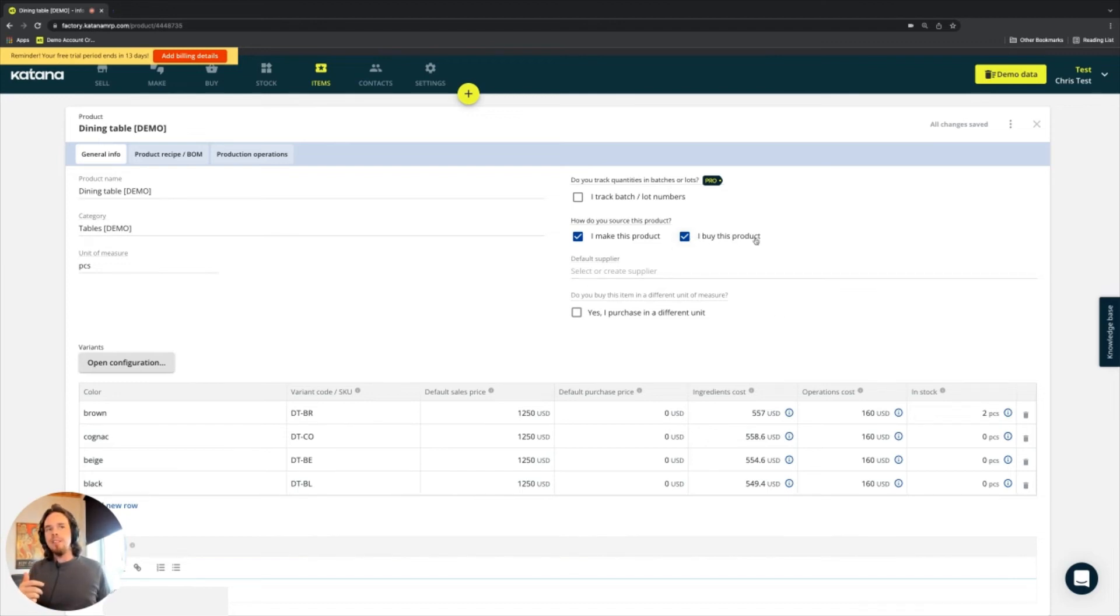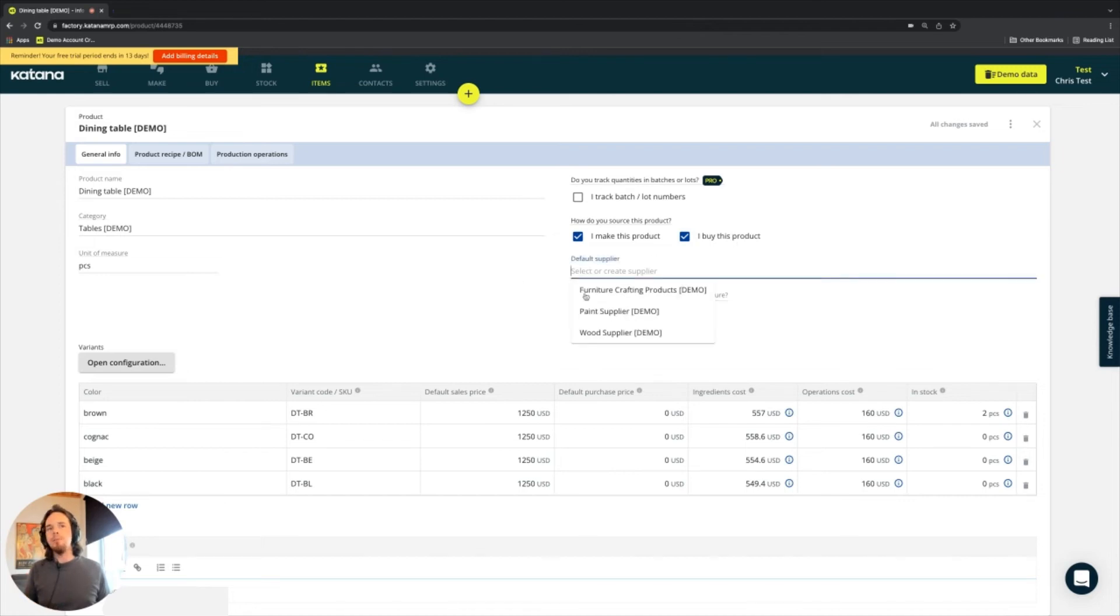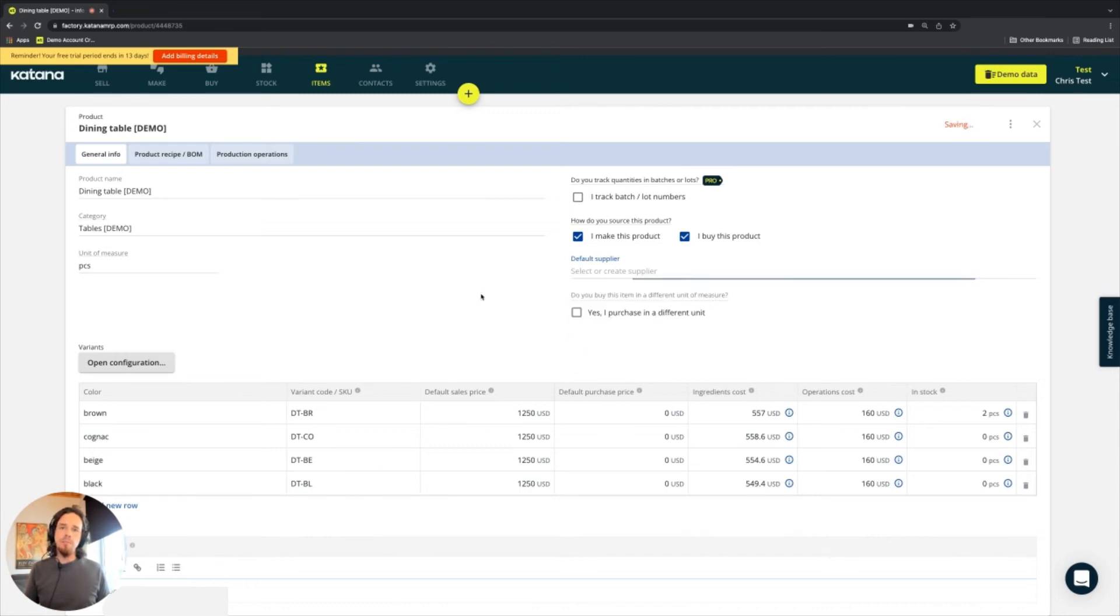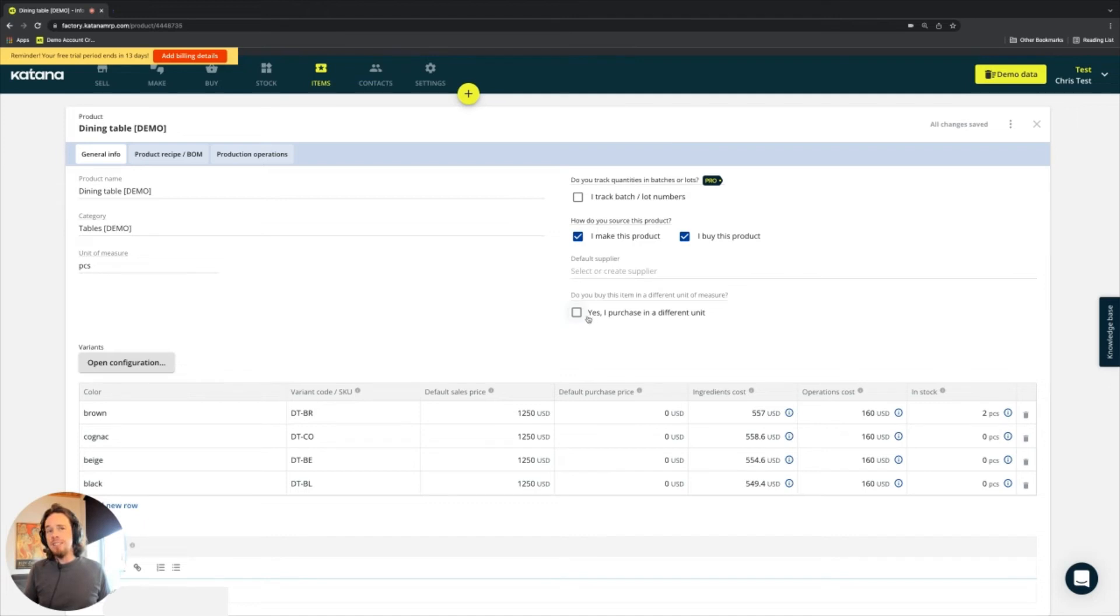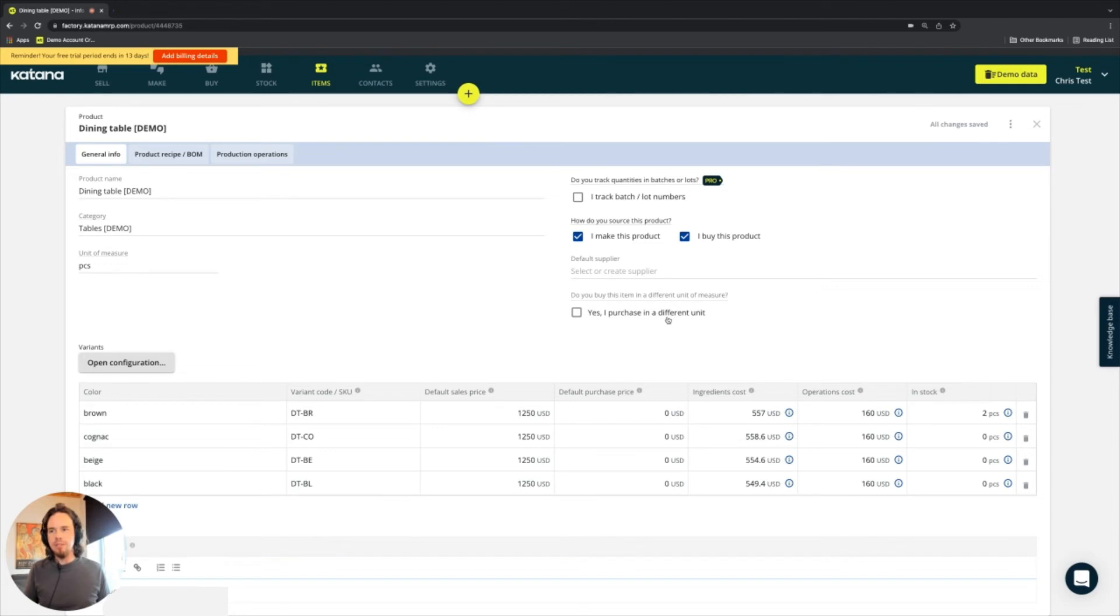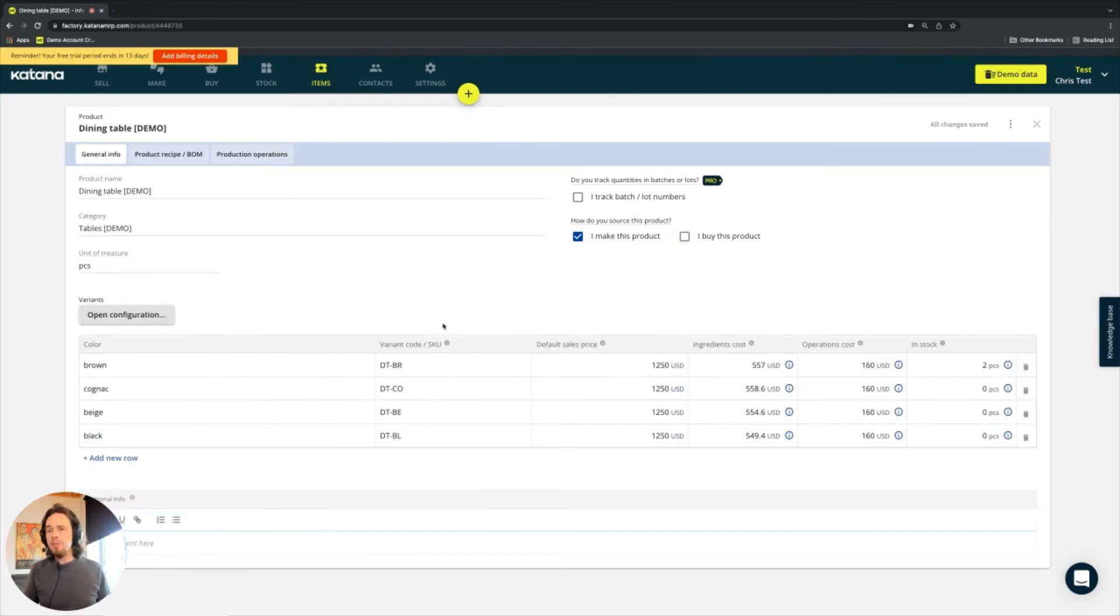If the buy section is clicked on, then you have the option to also specify a default supplier if you ever make a PO for that item. And it works very much in the same way as a material does, as it does as well support the unit conversion when you're purchasing that item in a different unit from your supplier. I'll turn it off for now to keep things simple.